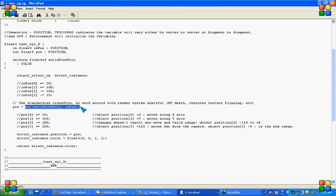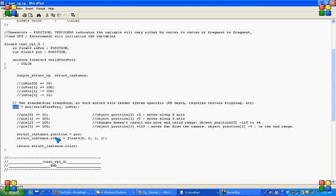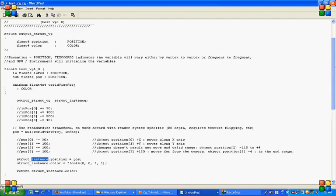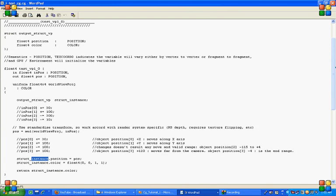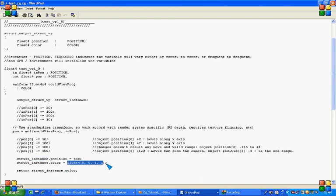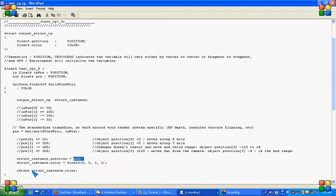In structure instance I had declared a structure above the function. Here in color we are defining this as blue color and position as pos, and returning this color back to the calling function.